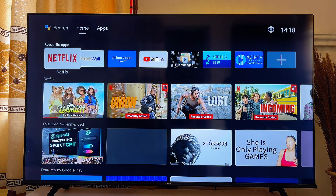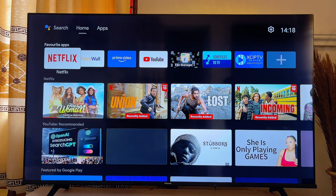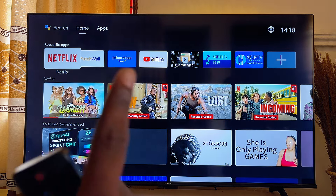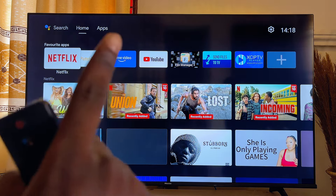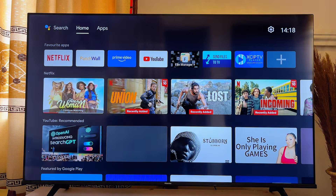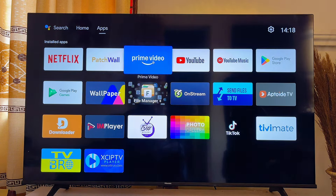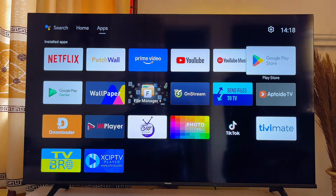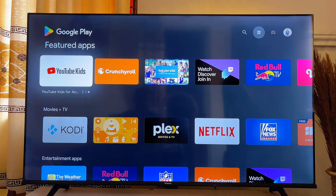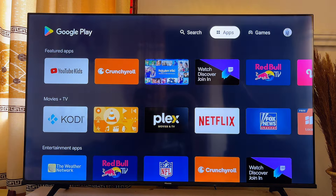To get the DStv app, all you want to do is head over to the app section of your Android TV. Just scroll to the top and come over to the app section, then scroll down and head over to the Google Play Store. Go ahead and open up the Google Play Store on your Android TV.